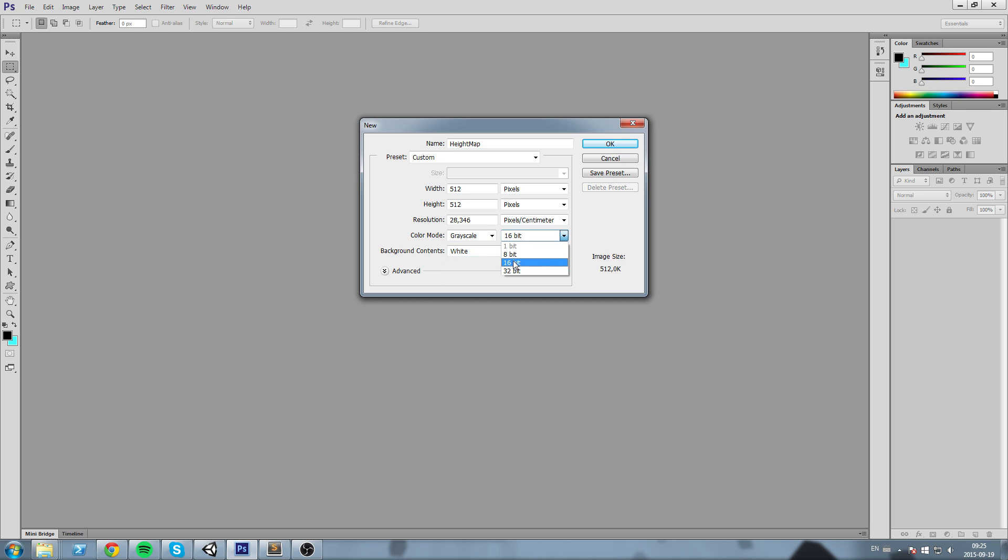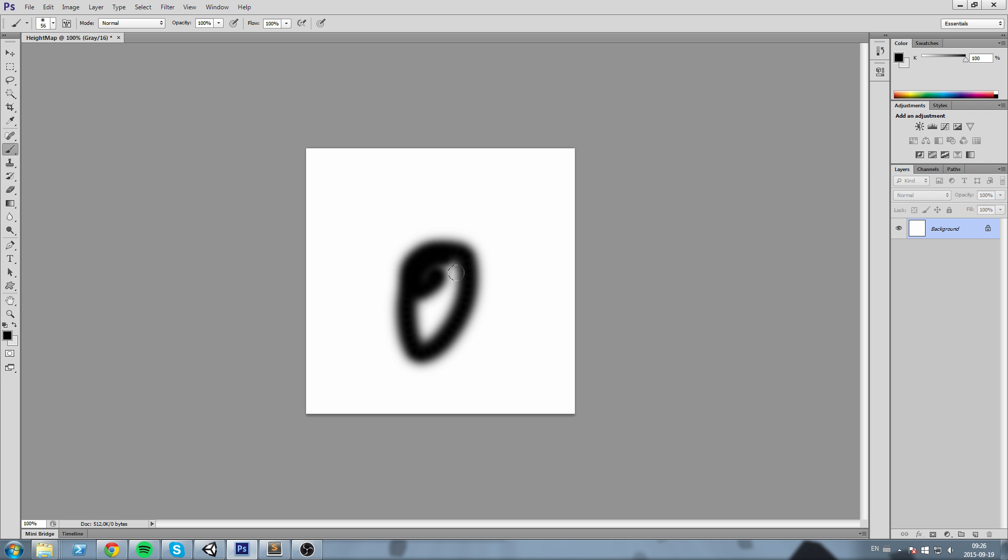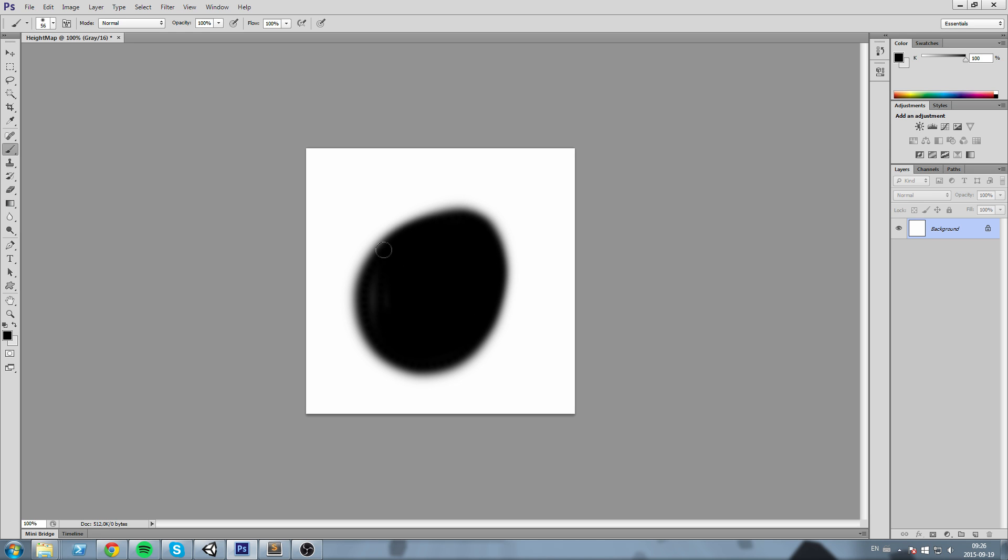We're going to be importing our height map with these settings. Okay, now the height map works this way: if it is white, then it is at its highest point in the terrain. If it is black, it is at the lower point in the terrain. To show you this example, I'm going to create a simple black dot in the middle of my terrain.